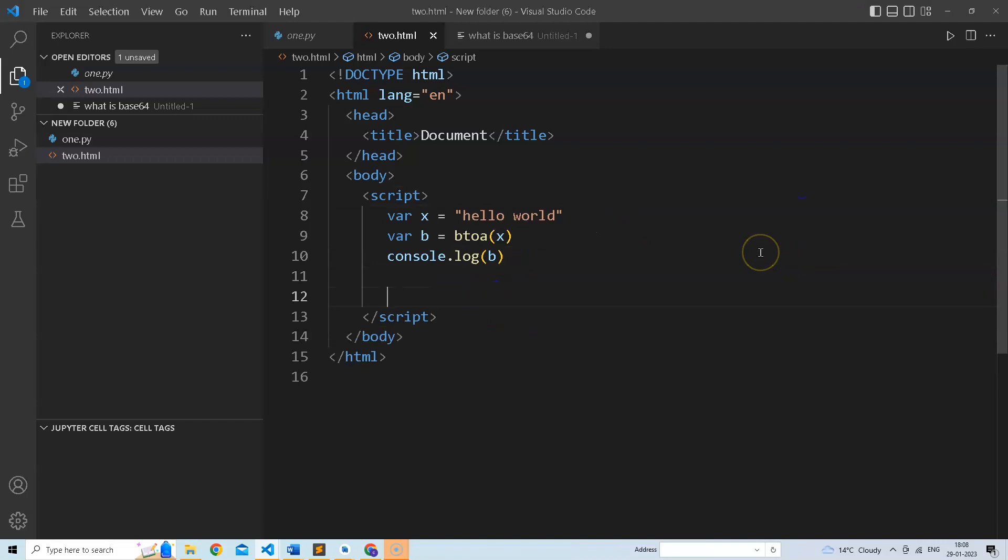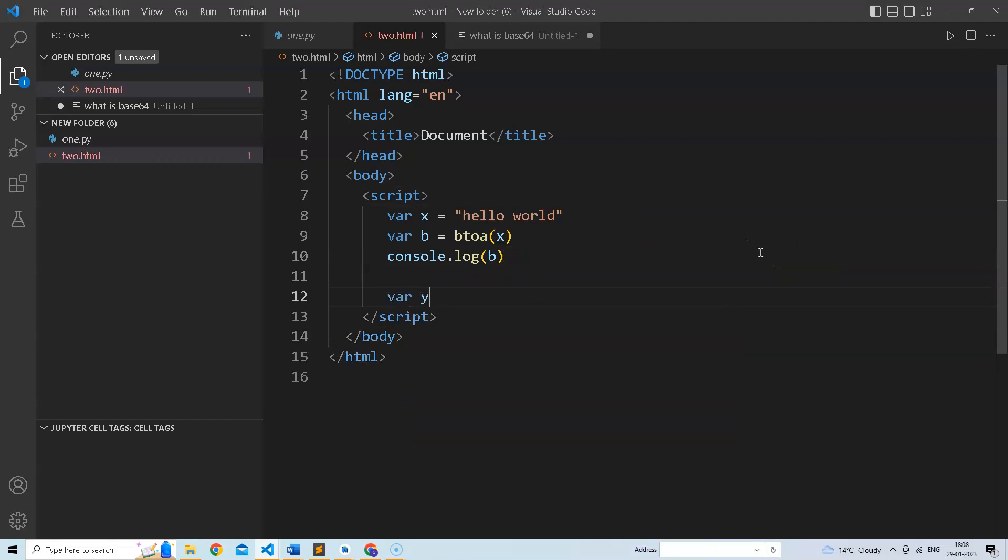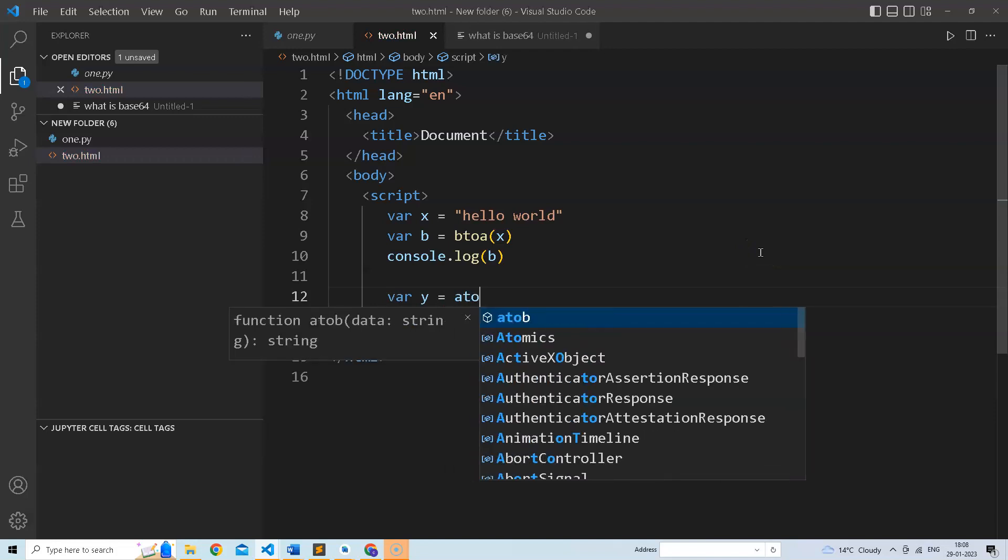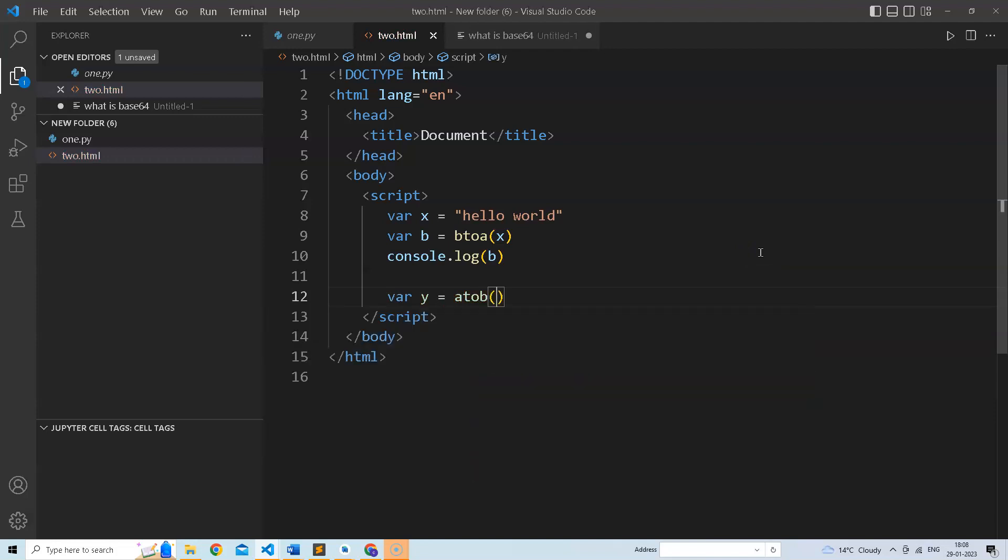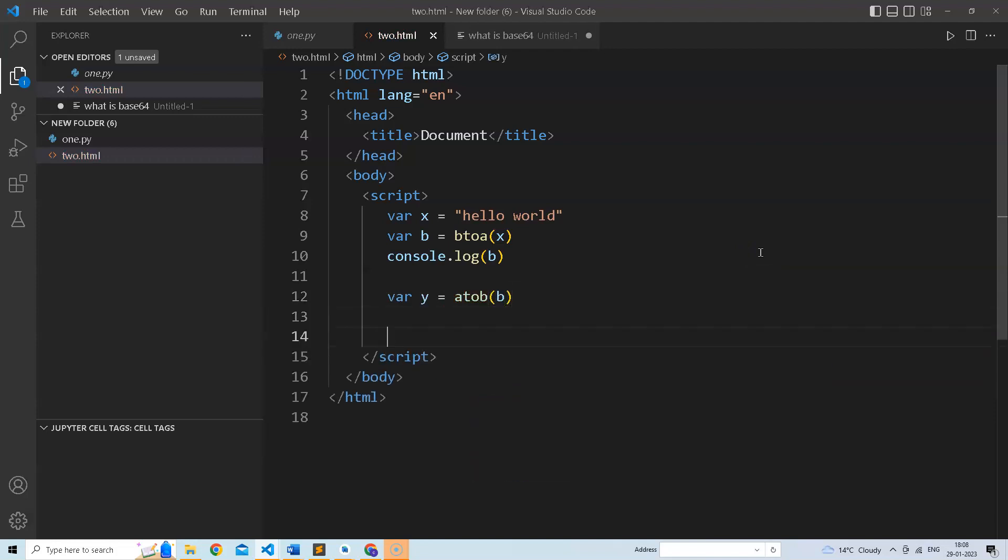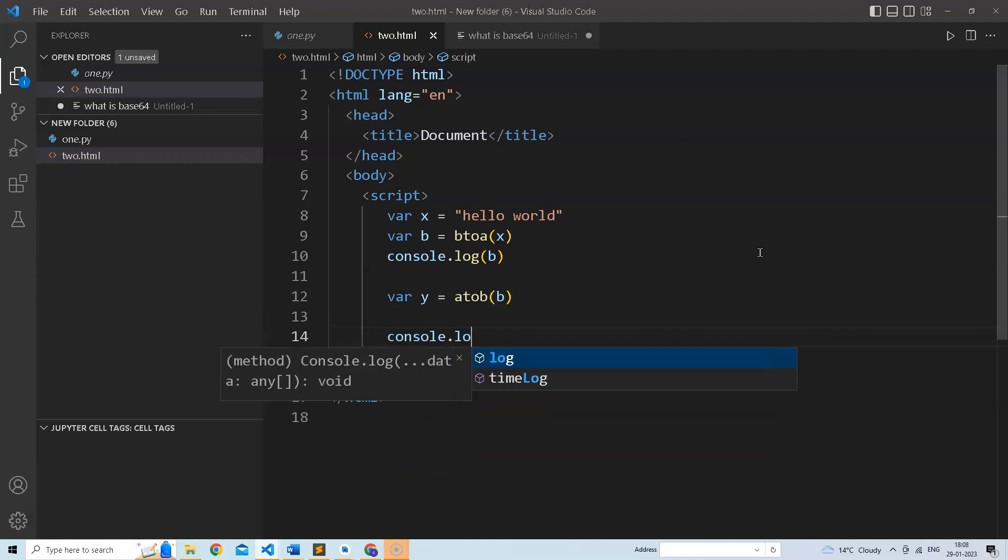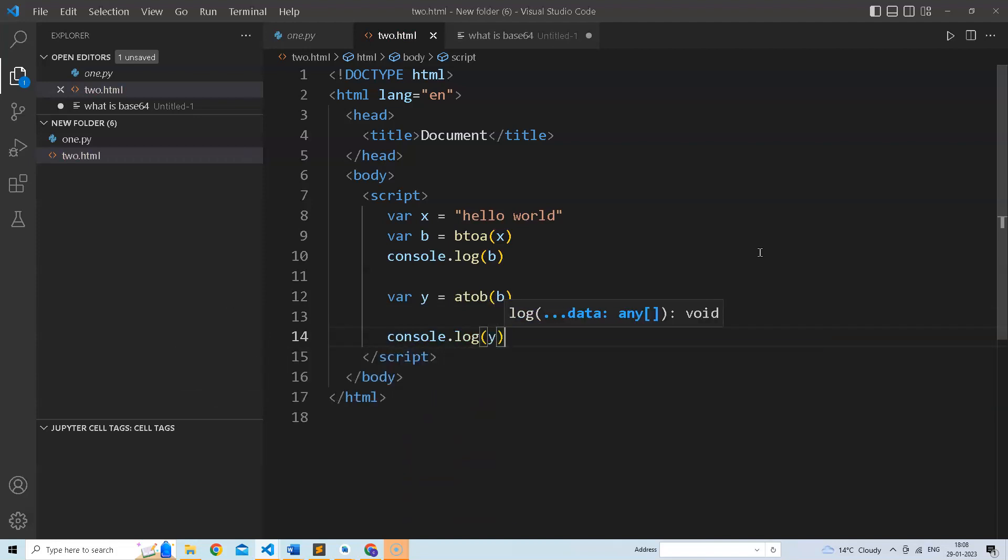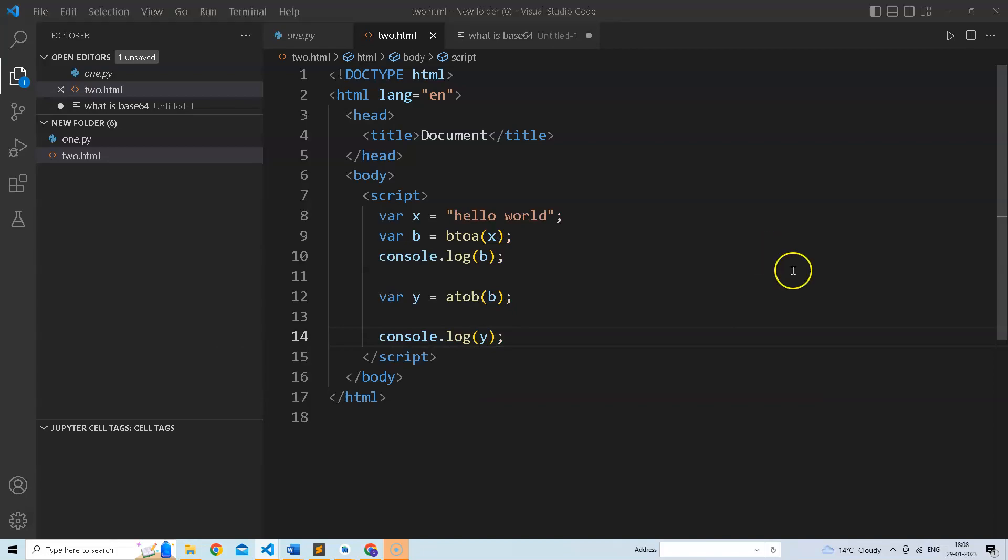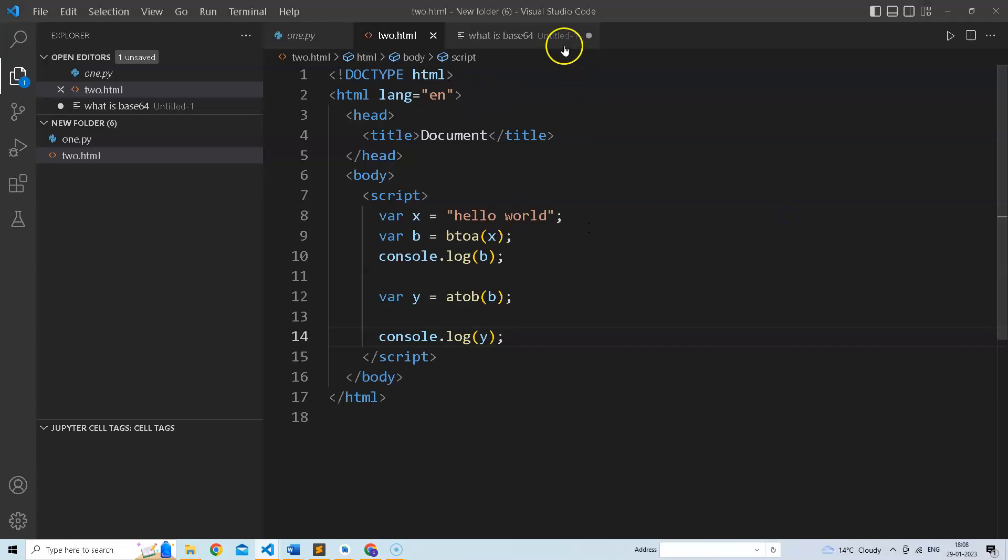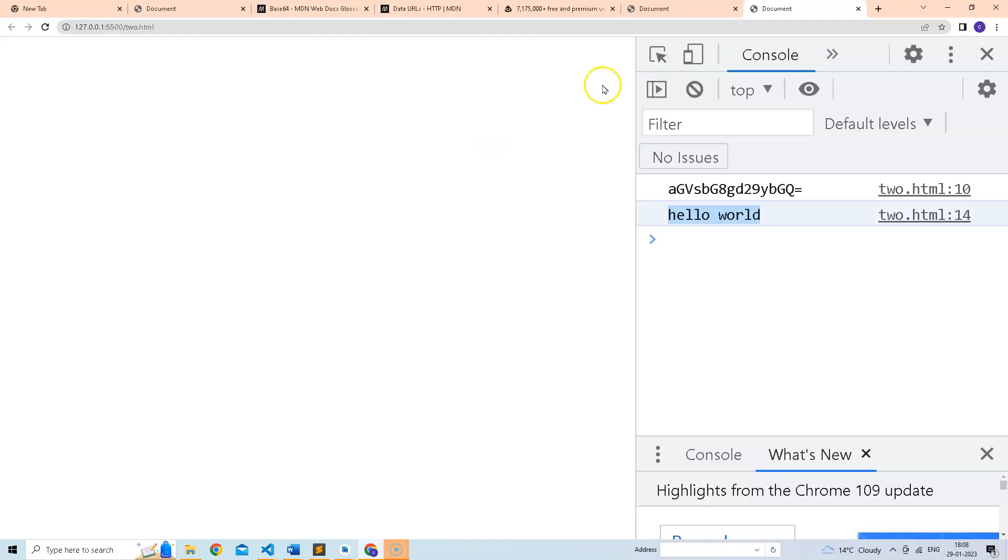Similarly we can also convert it to binary format, so atob. Let's see what happens. Okay, so this is again converted to binary format. It is not exactly a binary format, but this is what base64 is supposed to do.